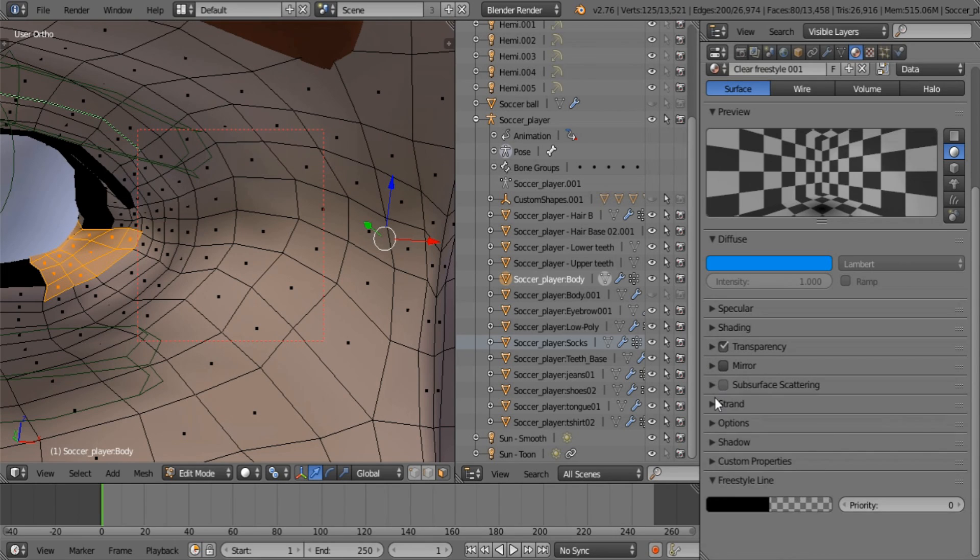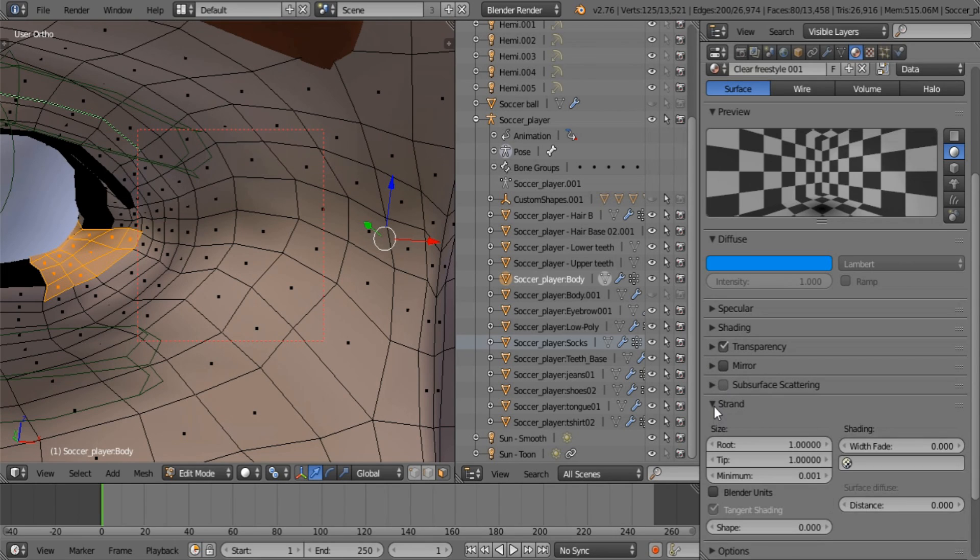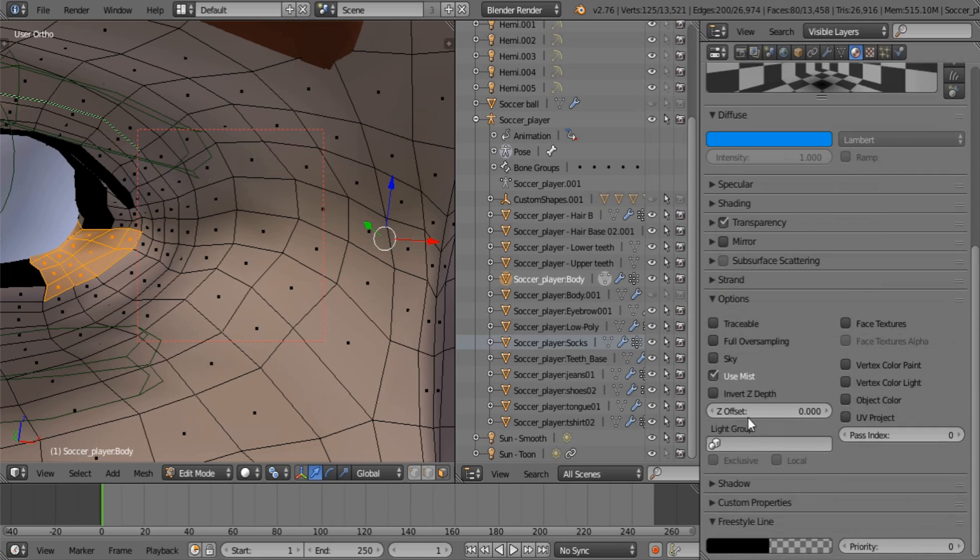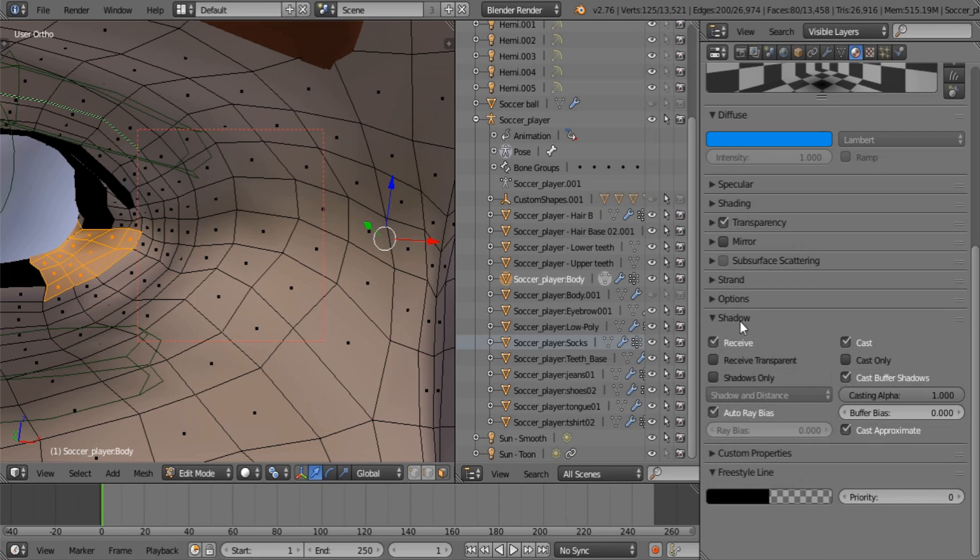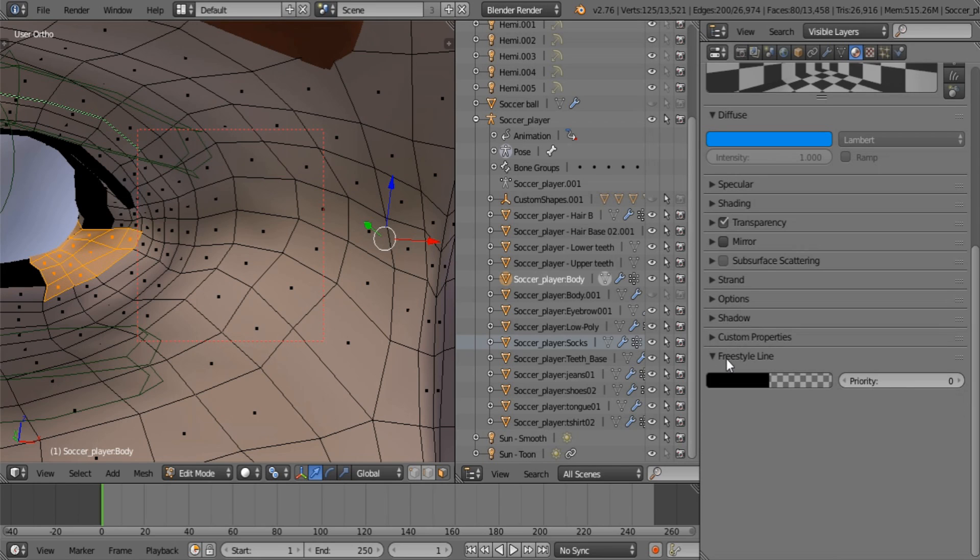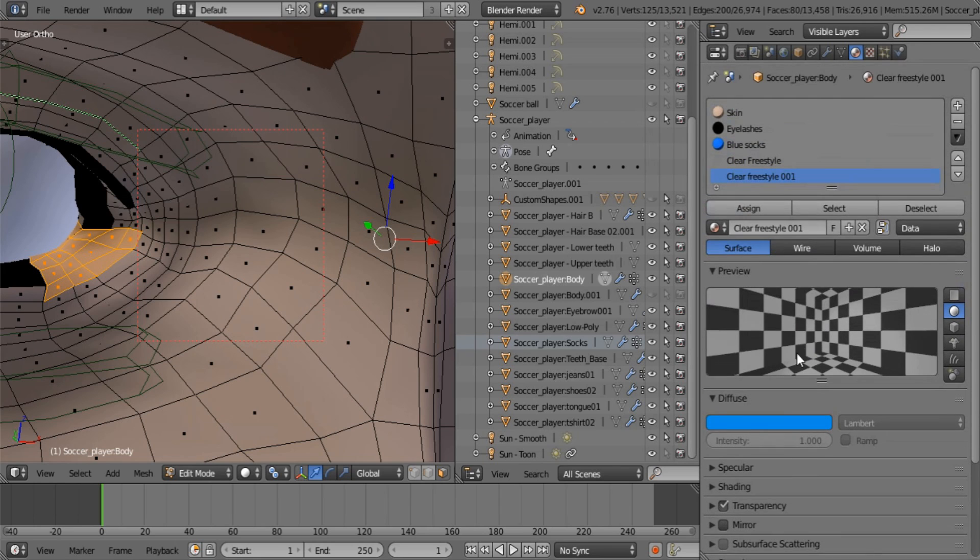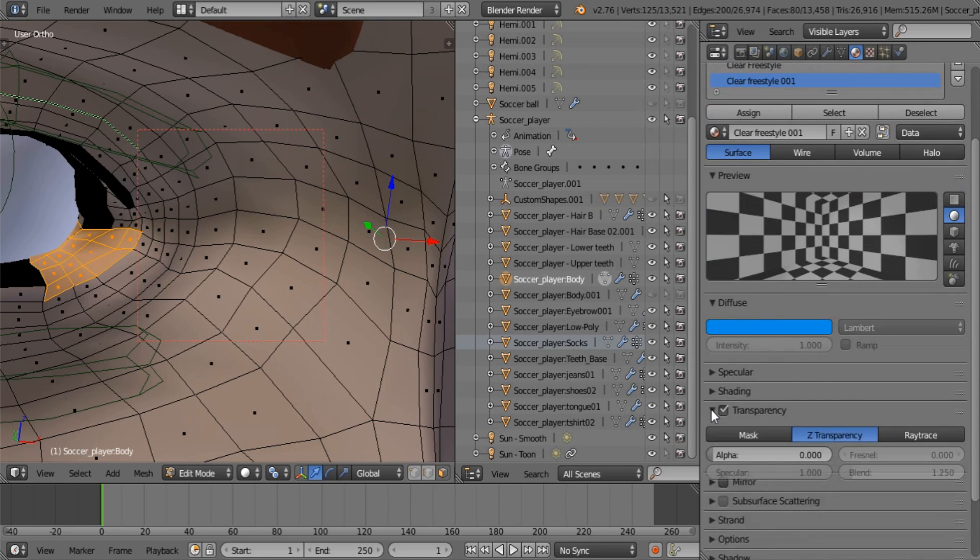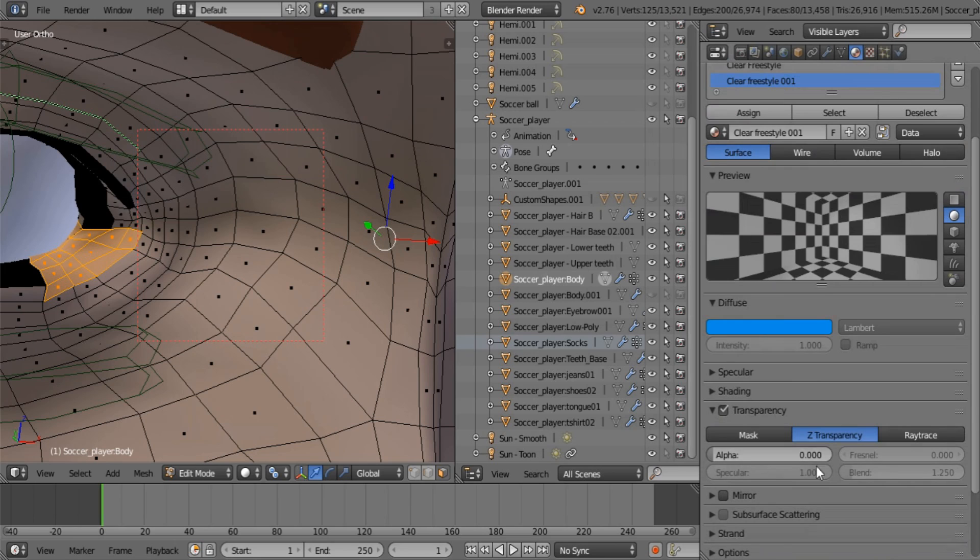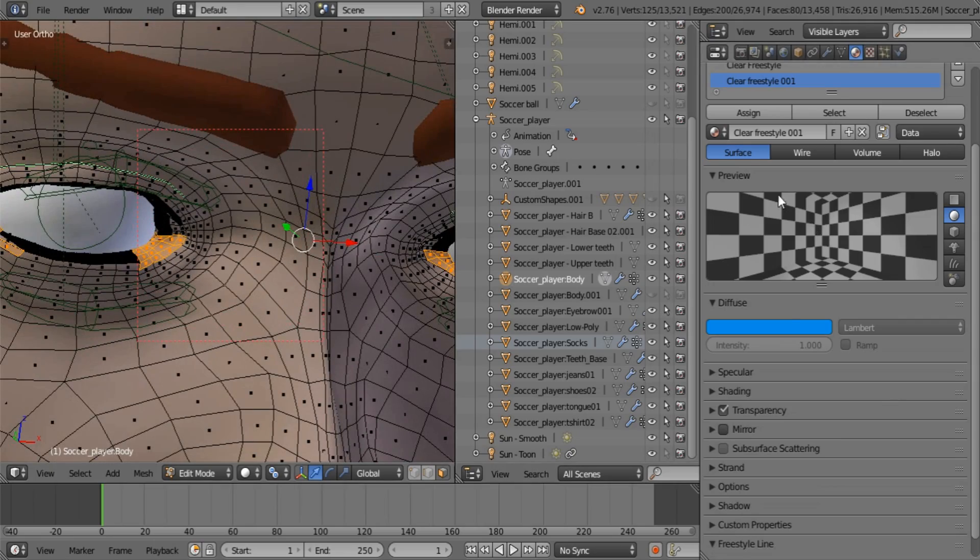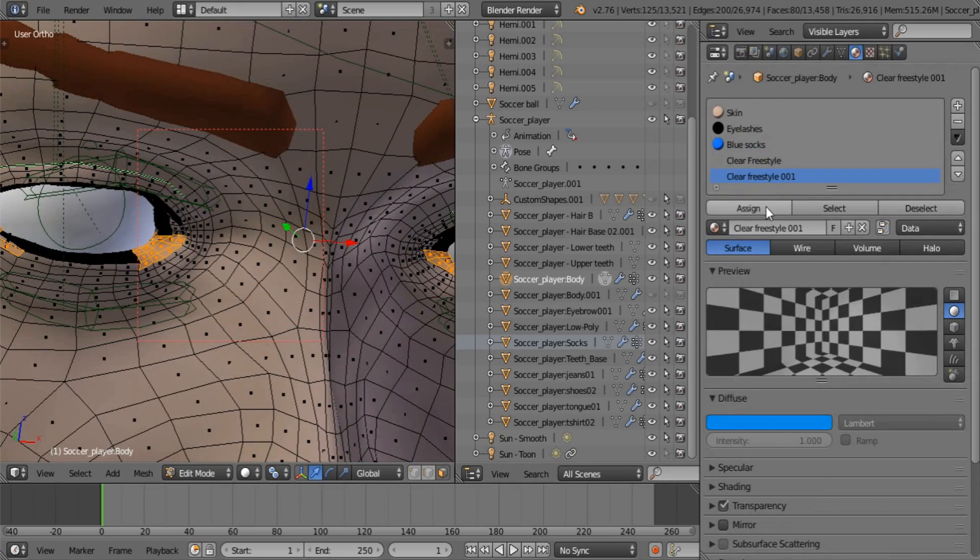Mirror, no. No strands. Not traceable. No mist. Set the index to 0.001. Actually, the index doesn't matter because it's on the right layer. No shadows, no auto-bias, no casting, no nothing. That can be ignored. Okay. Now the only thing that's going to be tested is to see if freestyle recognizes it with this on 0.00000. Okay, let's assign it.